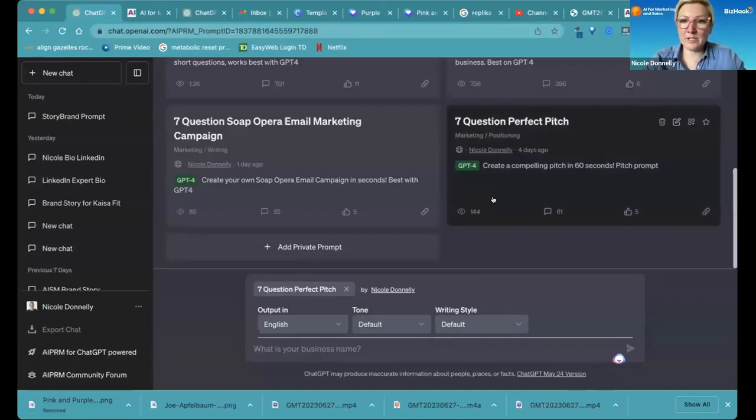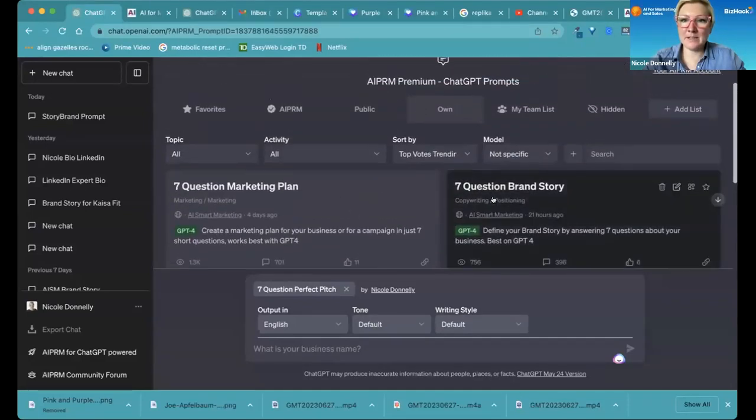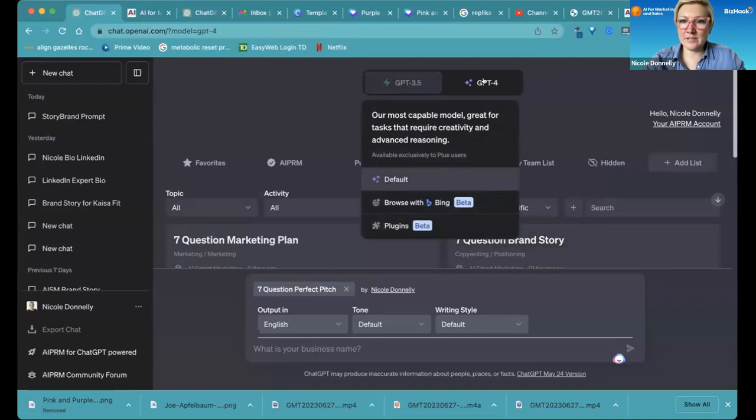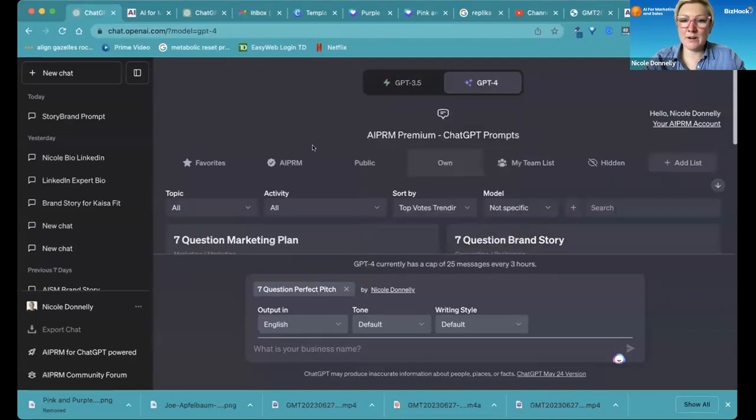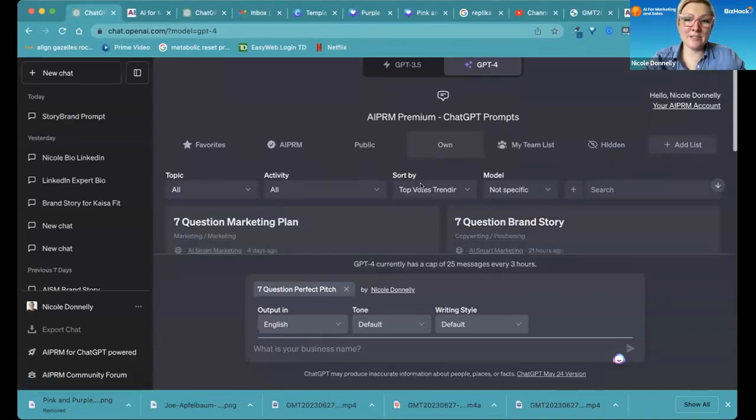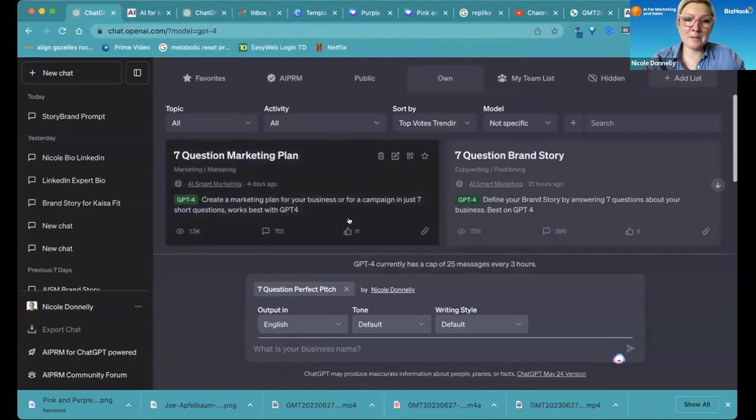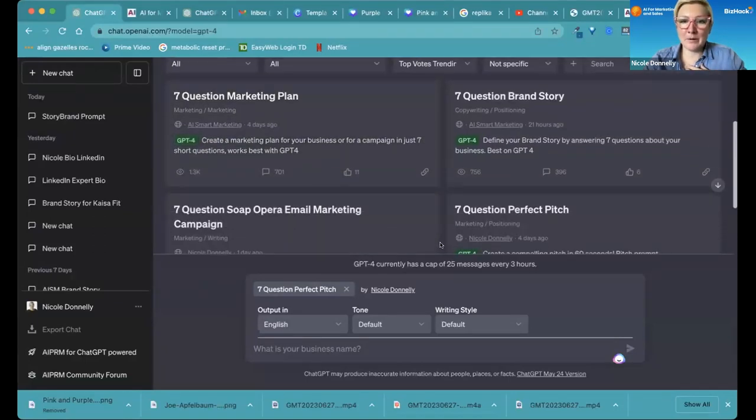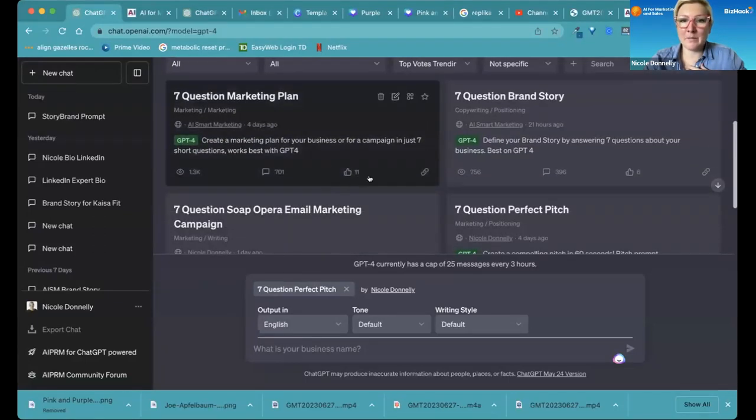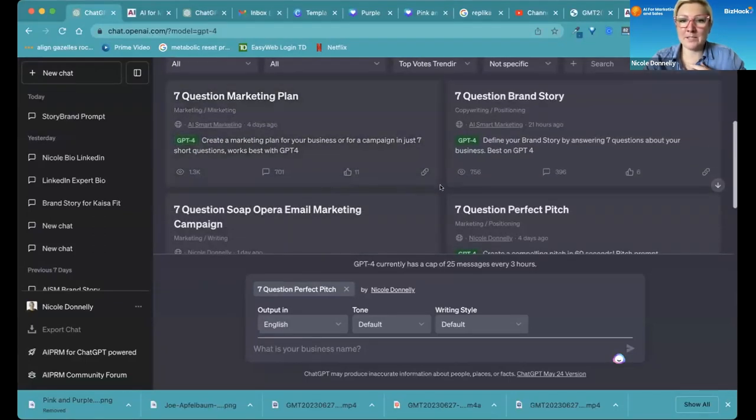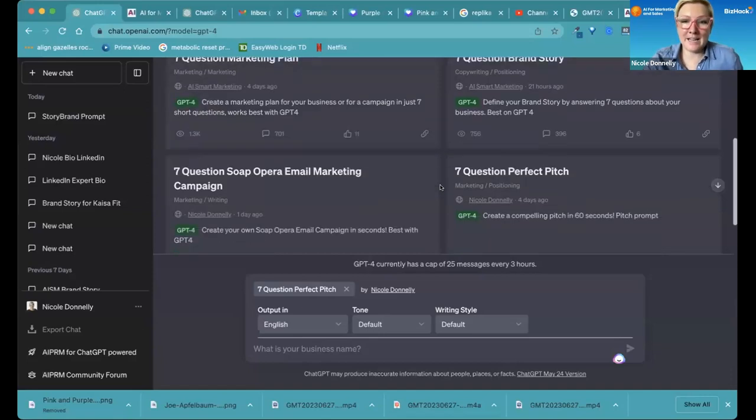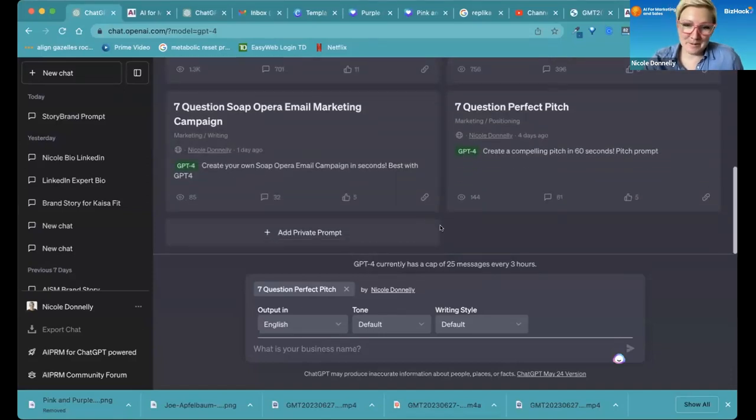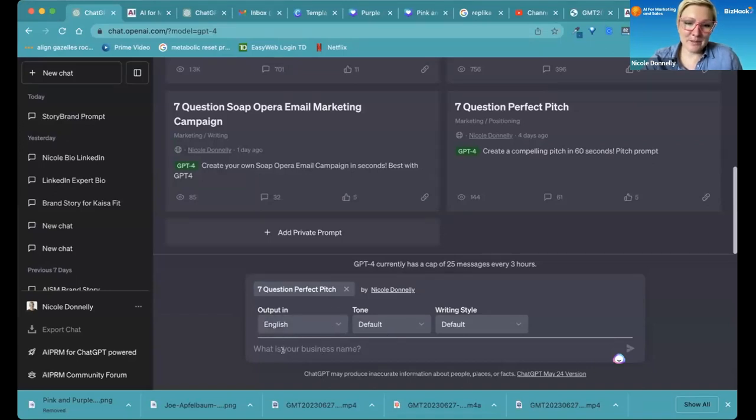We are doing seven question perfect pitch and making sure it's on GPT-4. And if anybody is looking at these prompts, please give it a thumbs up. It helps me be able to create more prompts when I get more thumbs up. It's like locked for me and I can't create more if I don't have enough. And I want to put more prompts out there. So seven question perfect pitch.